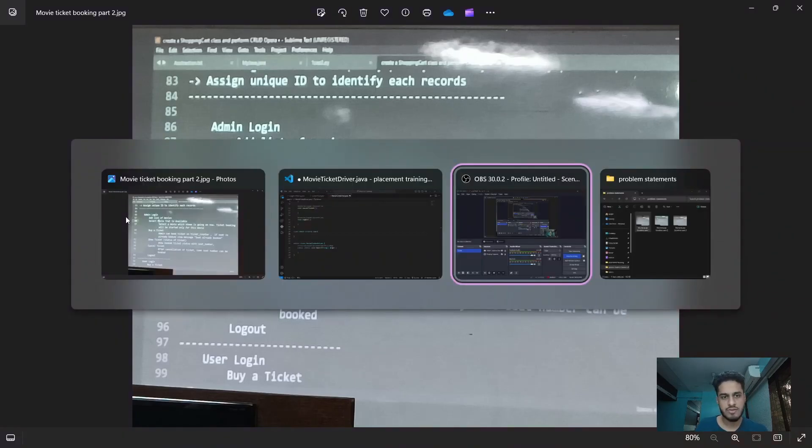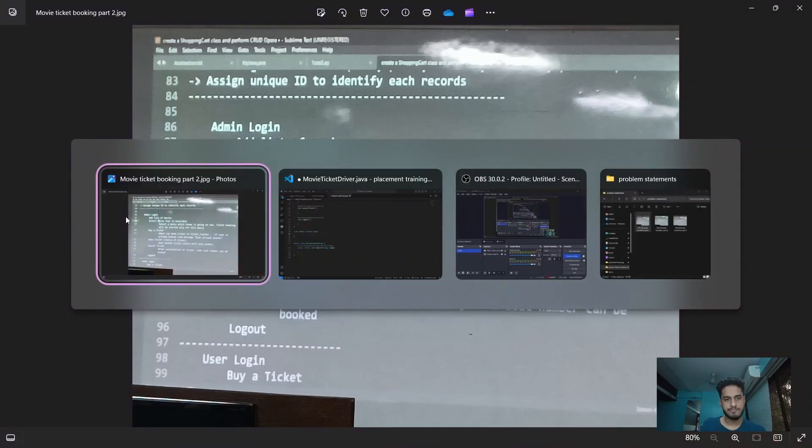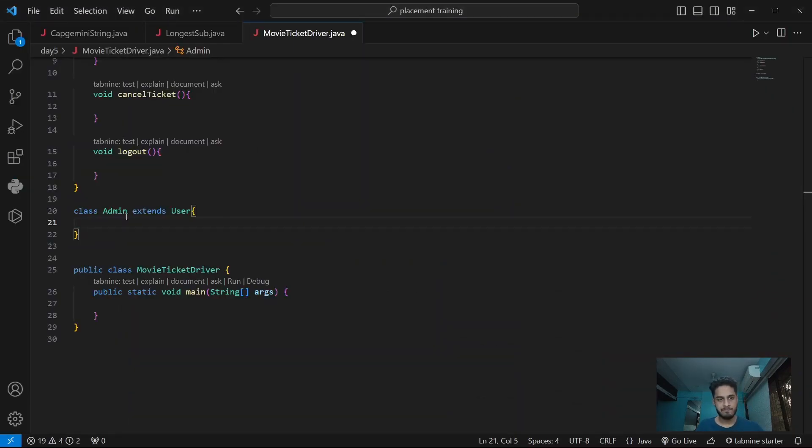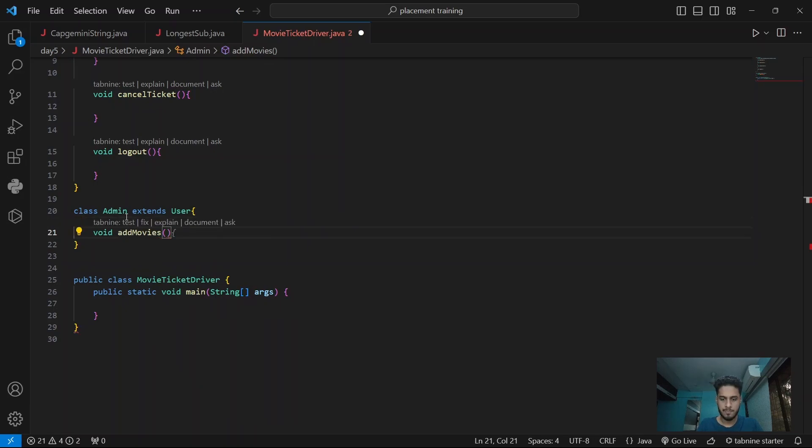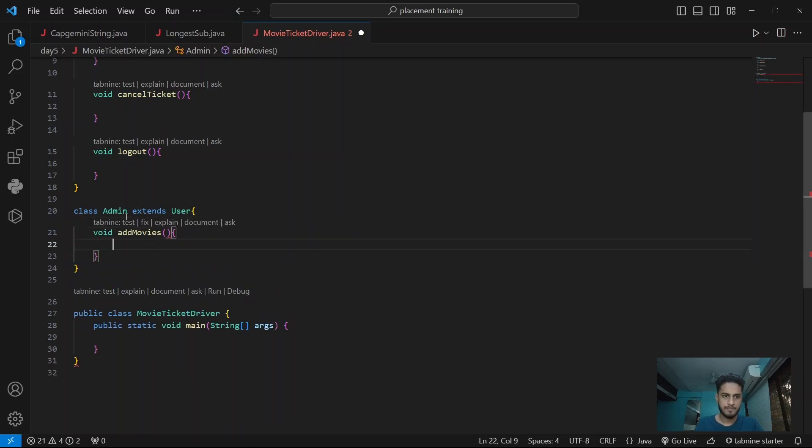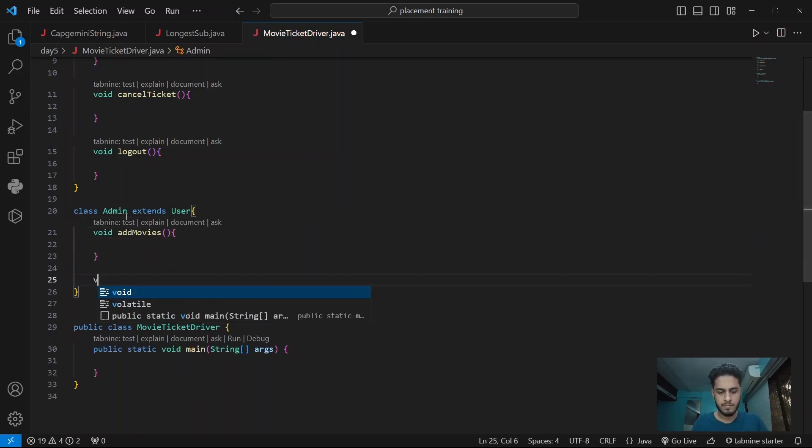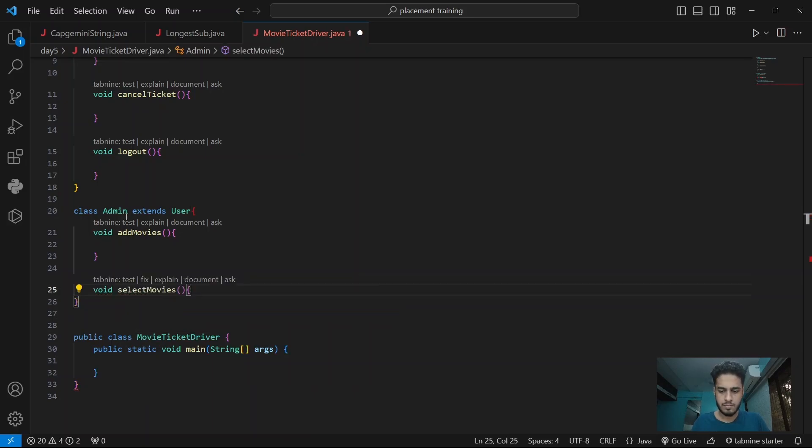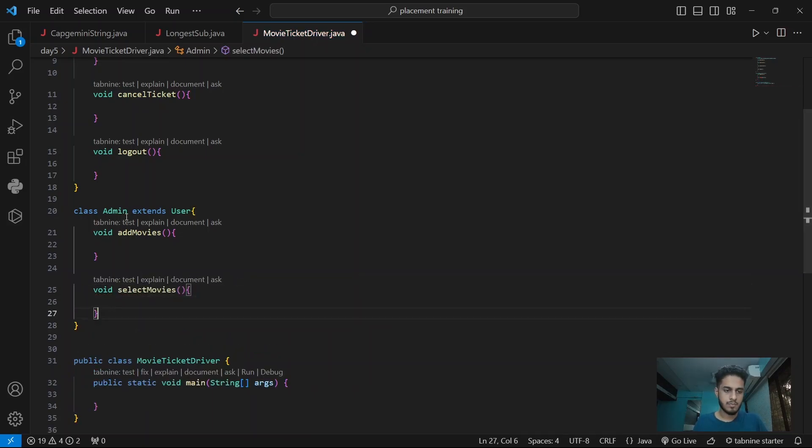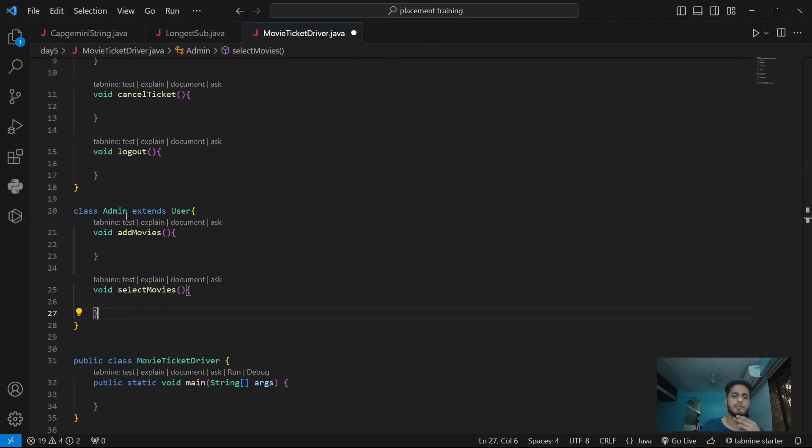Add list of movies and select movies. All right, these are the features.